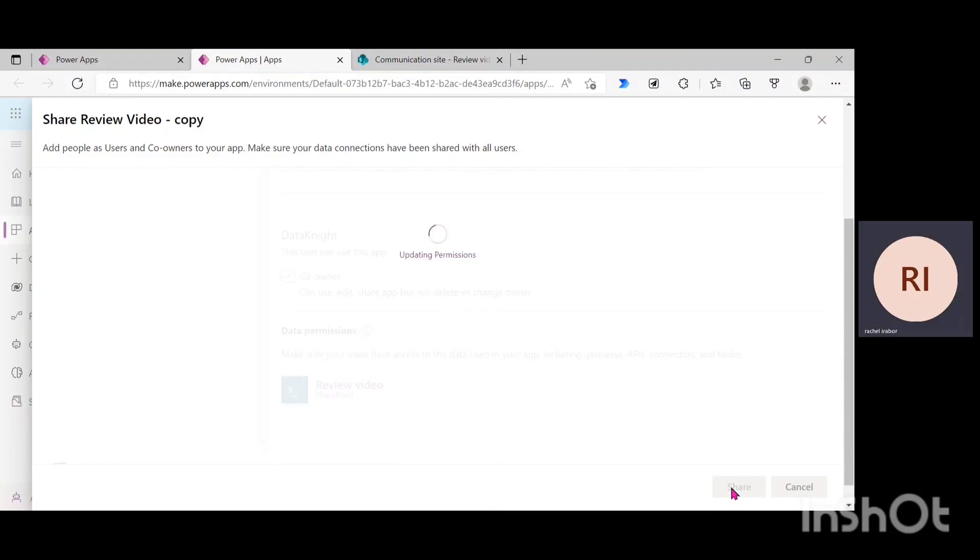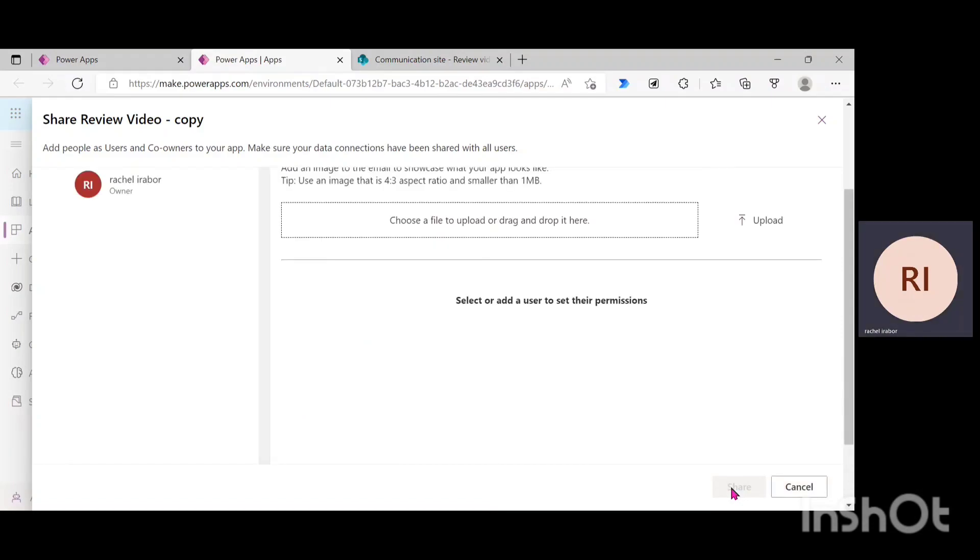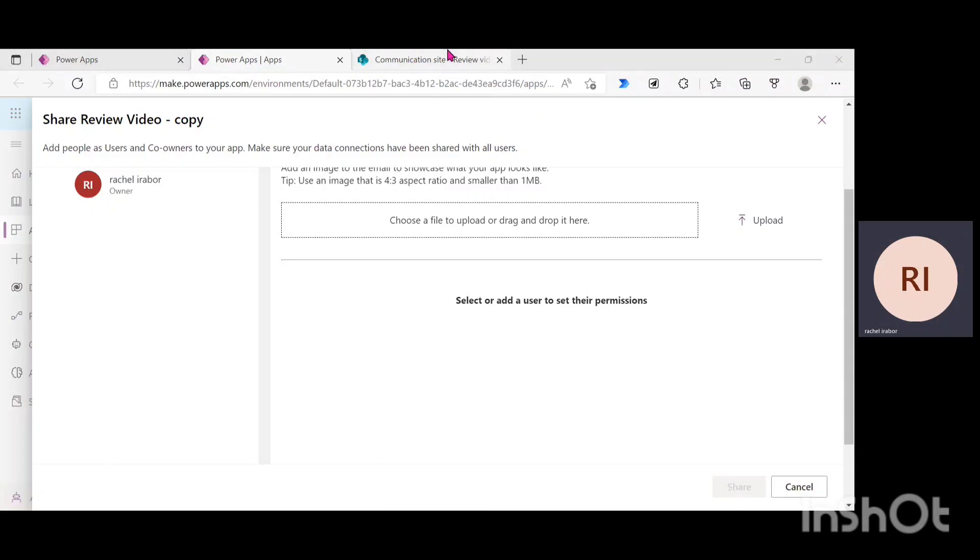So, while it's updating permission, there's something I noticed recently when I shared an app with someone and the person did not have access to the SharePoint list. So, in order to correct this so that when the person has access to the app, the person also has access to the data source. So, I'm just going to go to the SharePoint site.